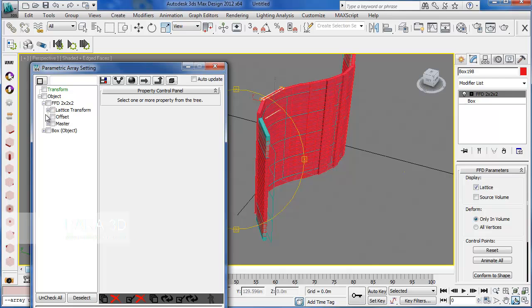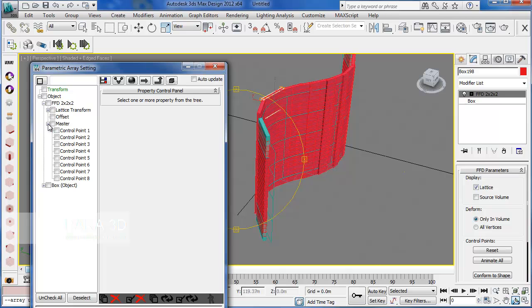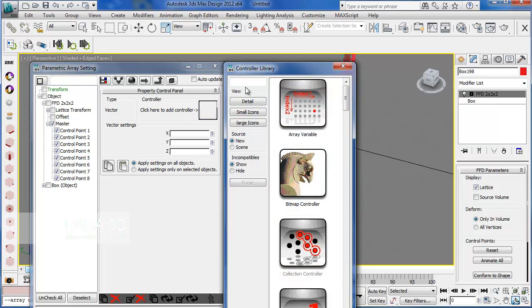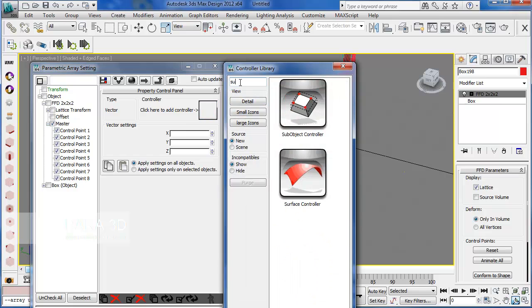Let me just check the edge faces so we can see them better. Okay, we go under the FFD modifier and we check all the control points. Here we use the surface controller.